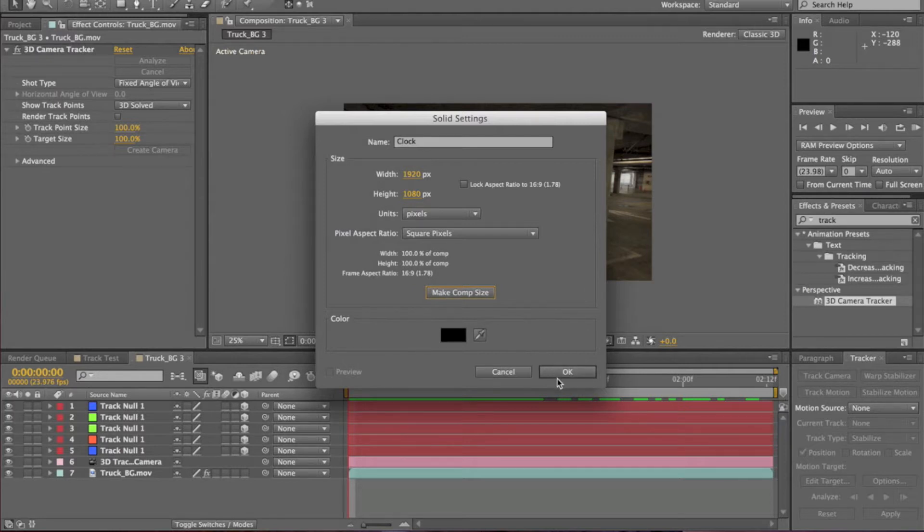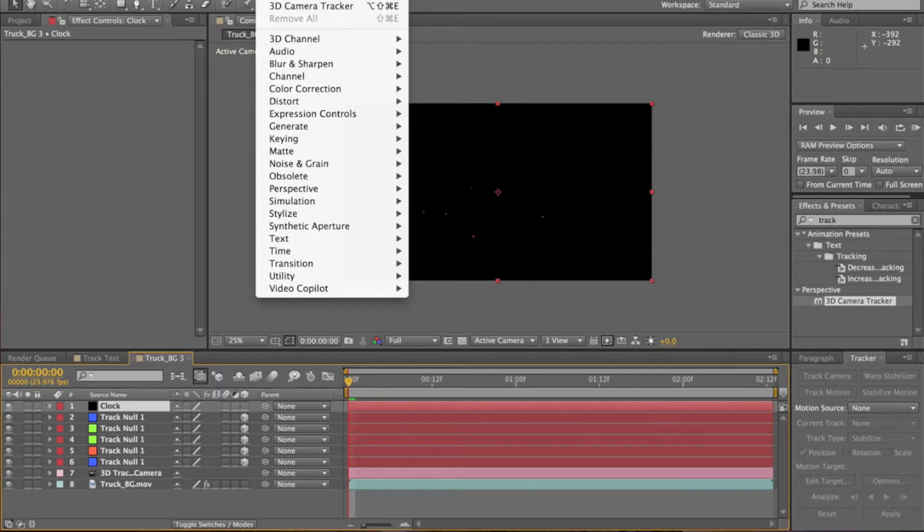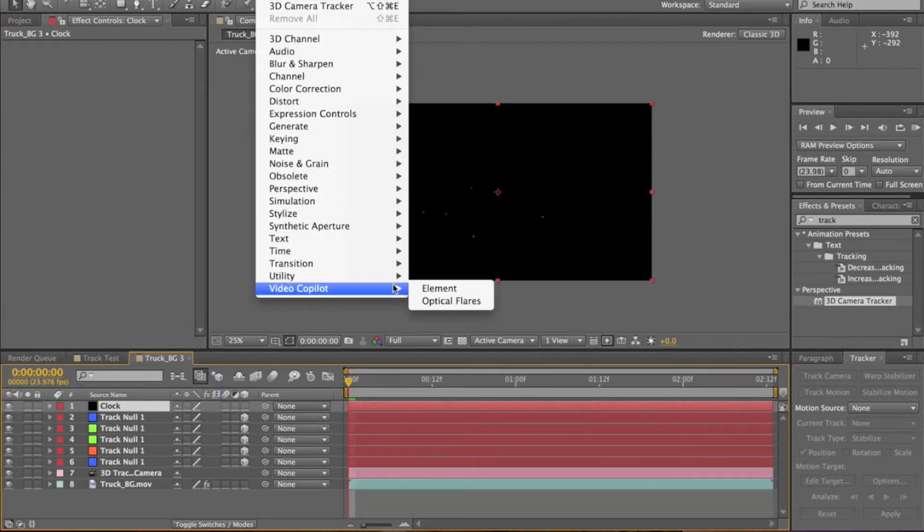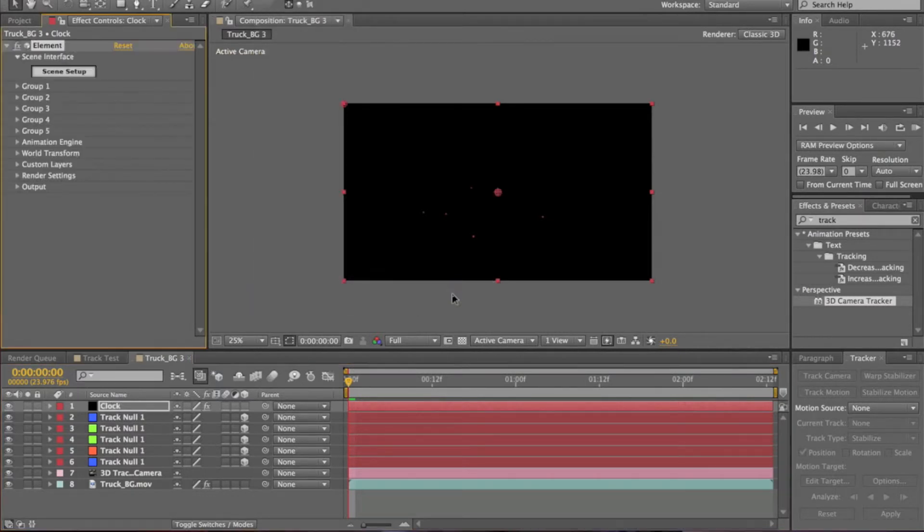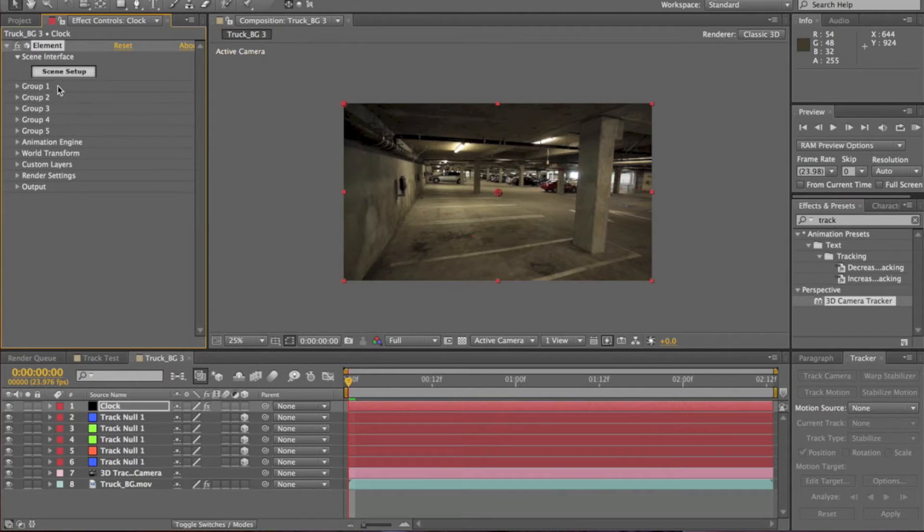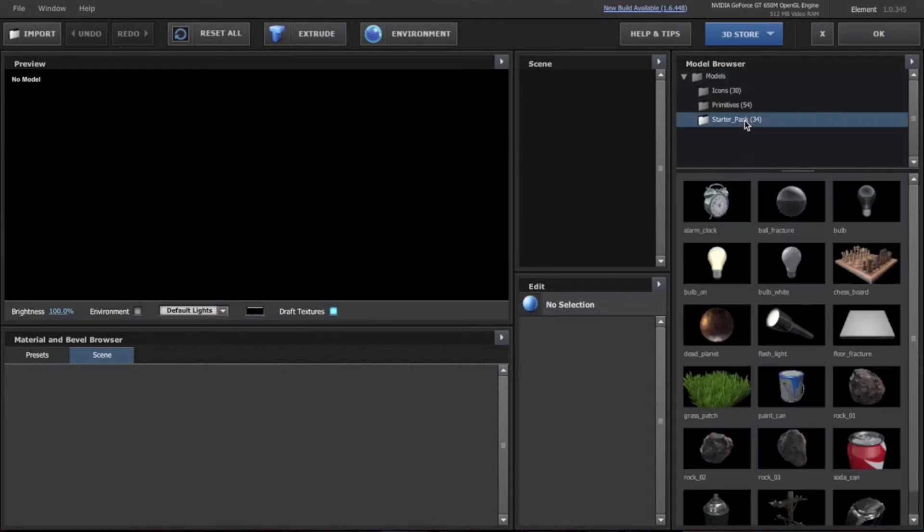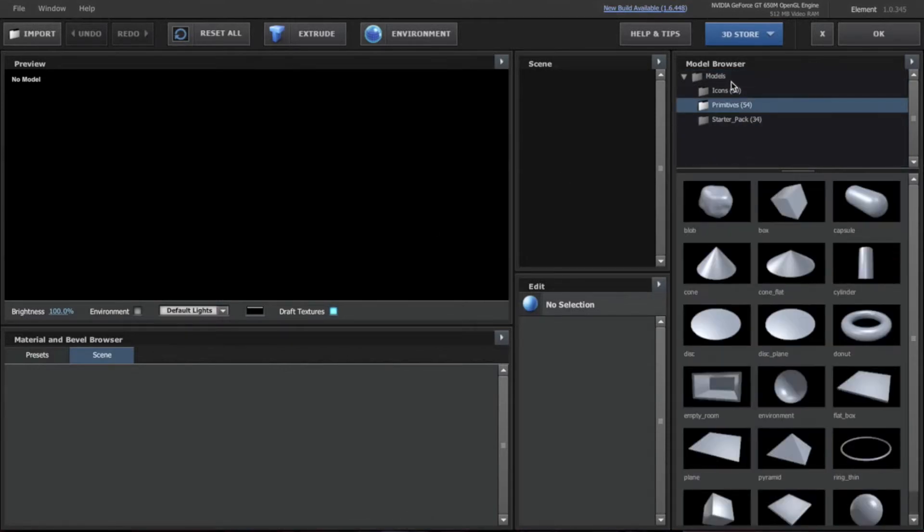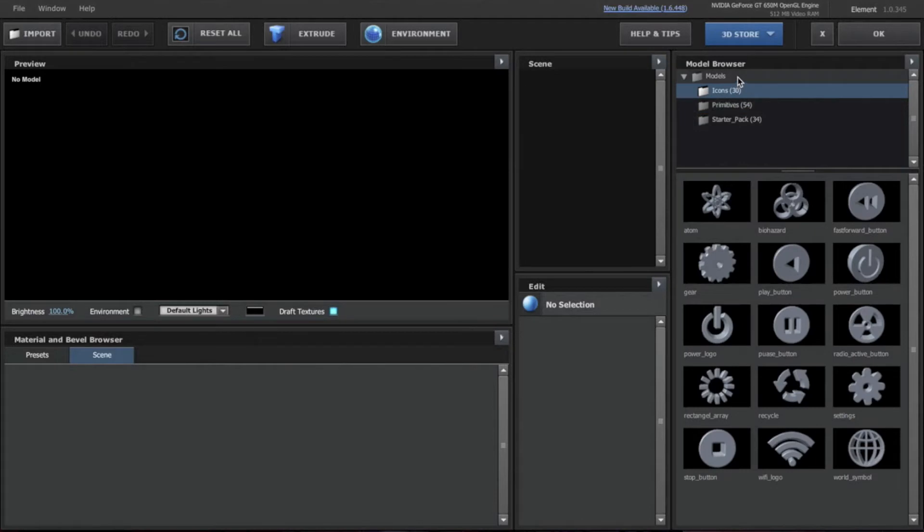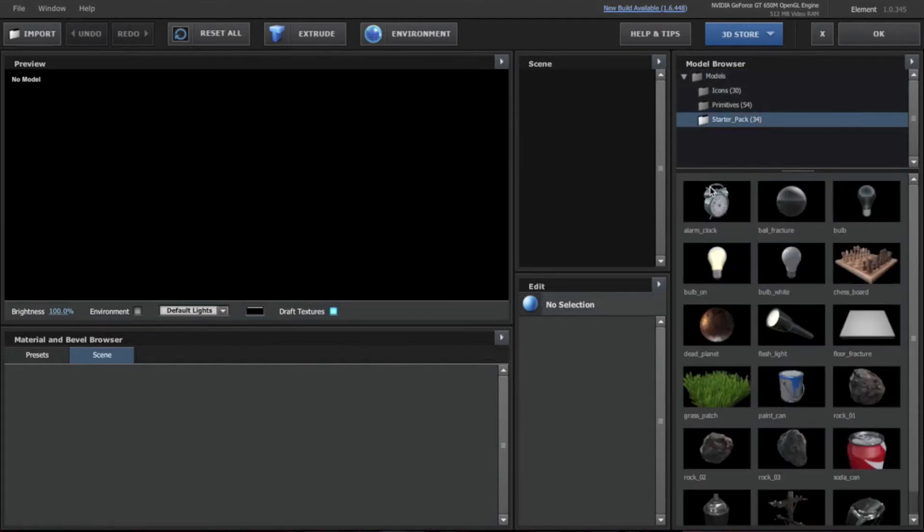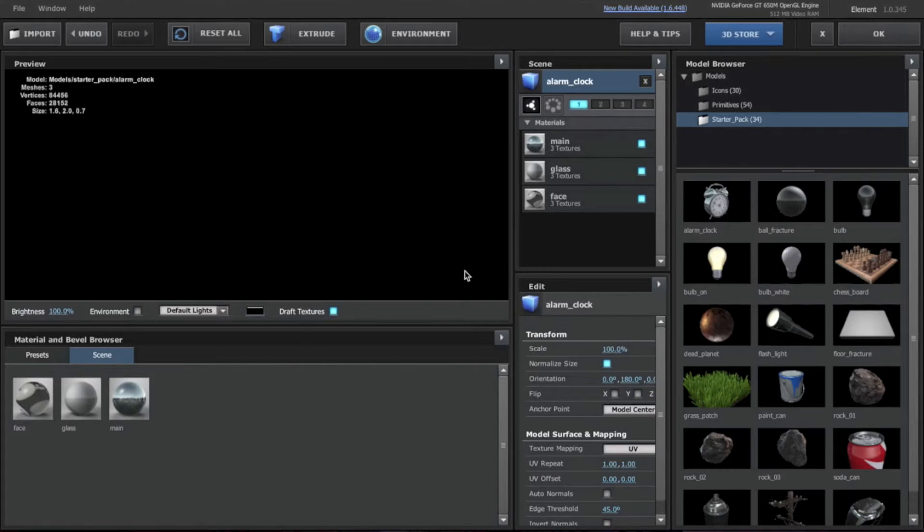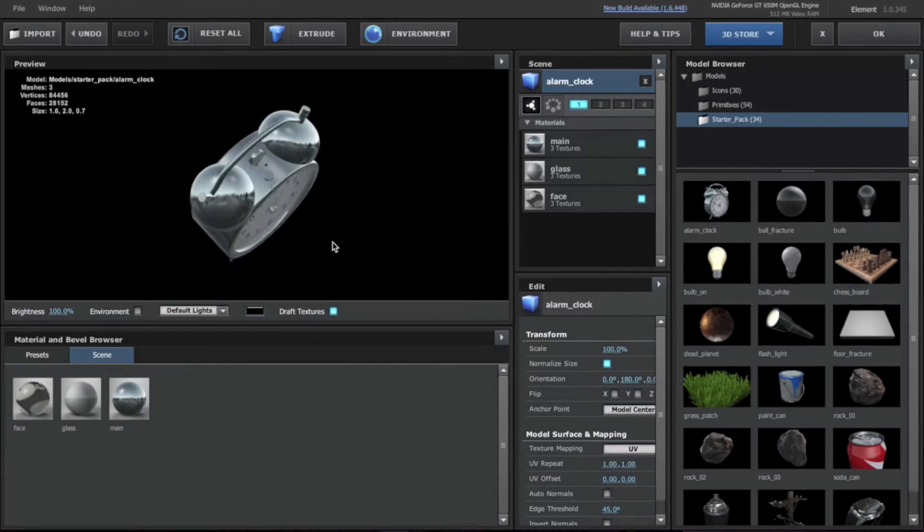Now we're going to go to Layer, I mean Effect, Video Copilot, Element. Now we have this Element thing, this is the plugin. We have Group 1, 2, 3, 4, 5, and then we have Scene Setup. First we're going to click right into Scene Setup. This is going to pop up. If you just downloaded this and not any of the packs, you'll just have these things - Starter Pack. The alarm clock is probably the best one here.